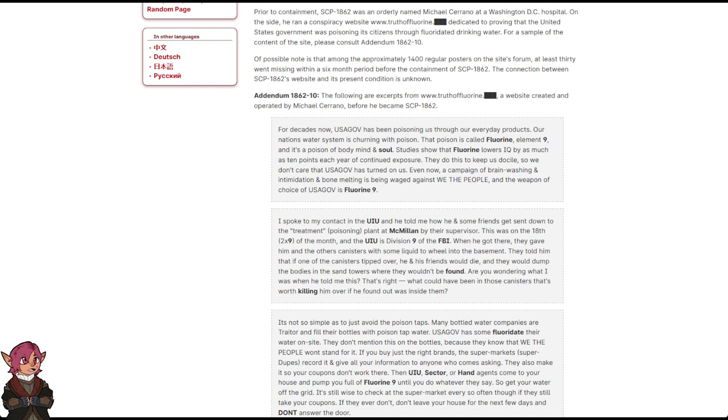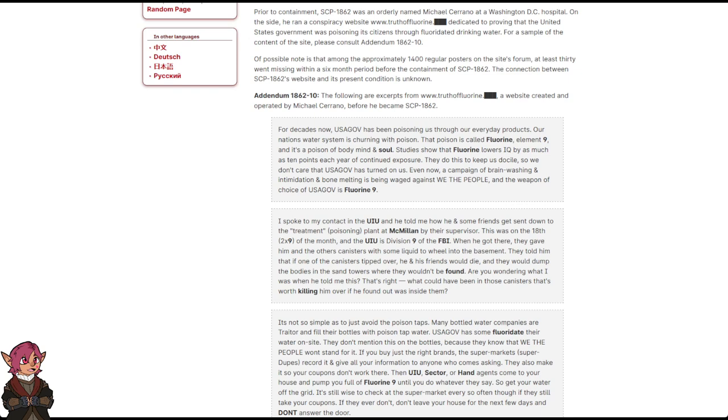When he got there, they gave him and the others canisters with some liquid to wheel into the basement. They told him that if one of the canisters tipped over, he and his friends would die, and they would dump the bodies in sand towers where they wouldn't be found. Are you wondering what I was when he told me this? That's right. What could have been in those canisters that's worth killing him over if he found out what was inside them?